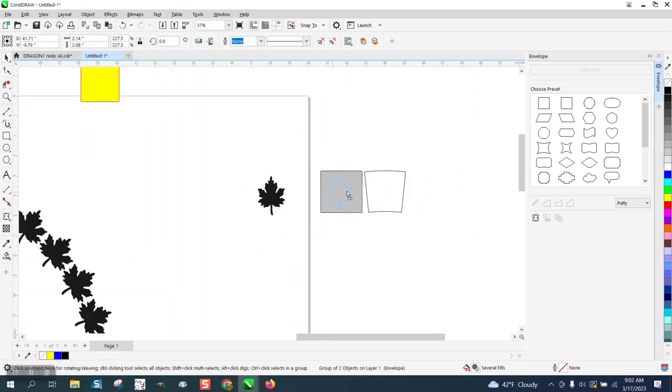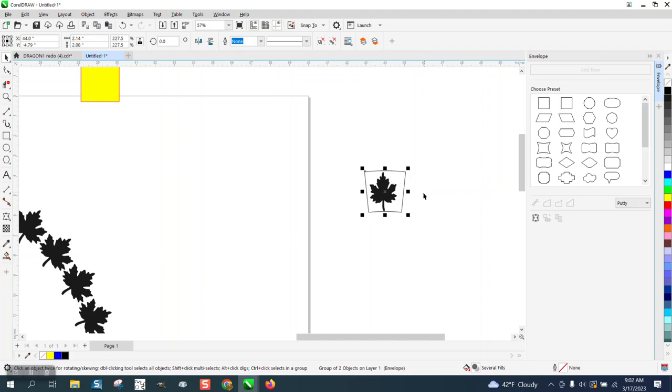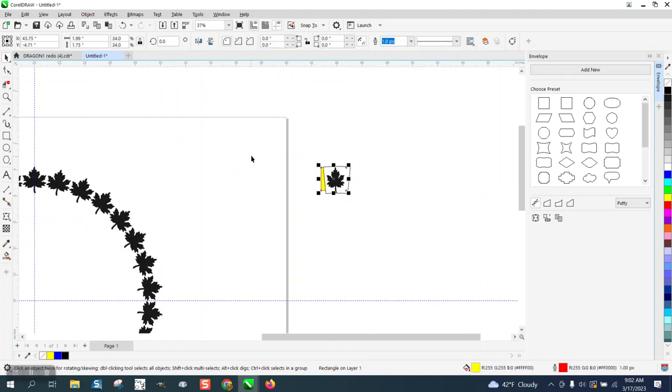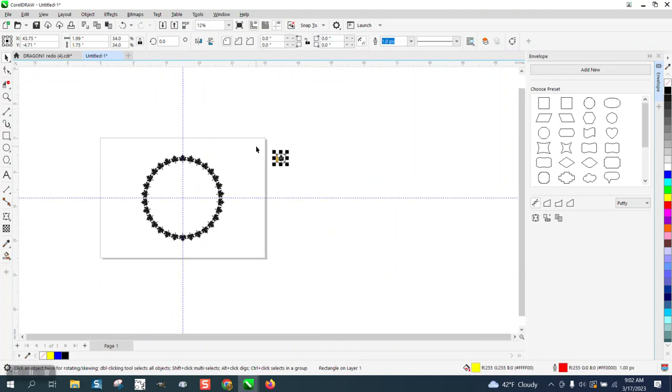Anyway, see, it's still a bitmap and you're still going to get a color. This is not going to be good for printing or engraving. Hope that helped. Thank you for watching.